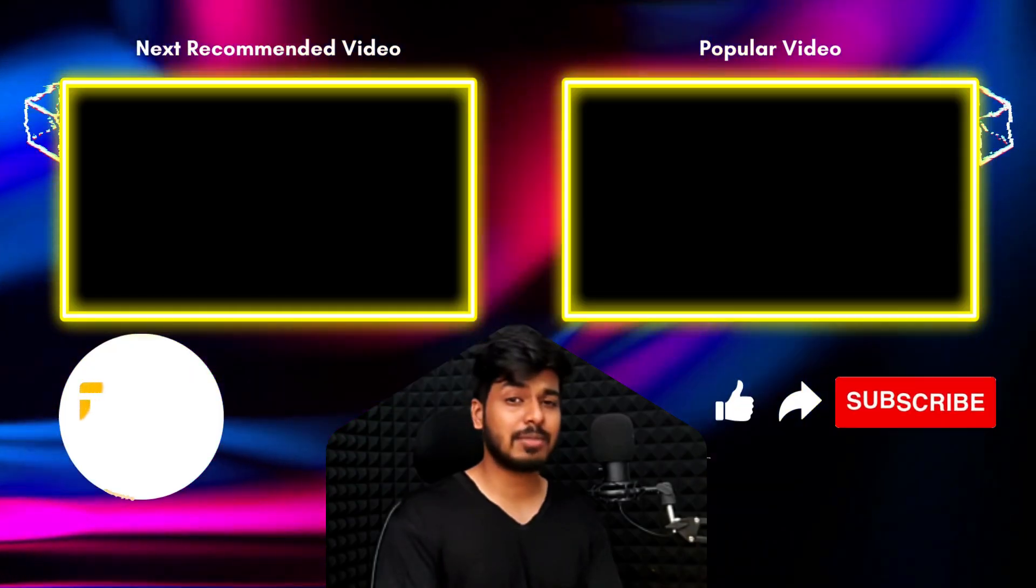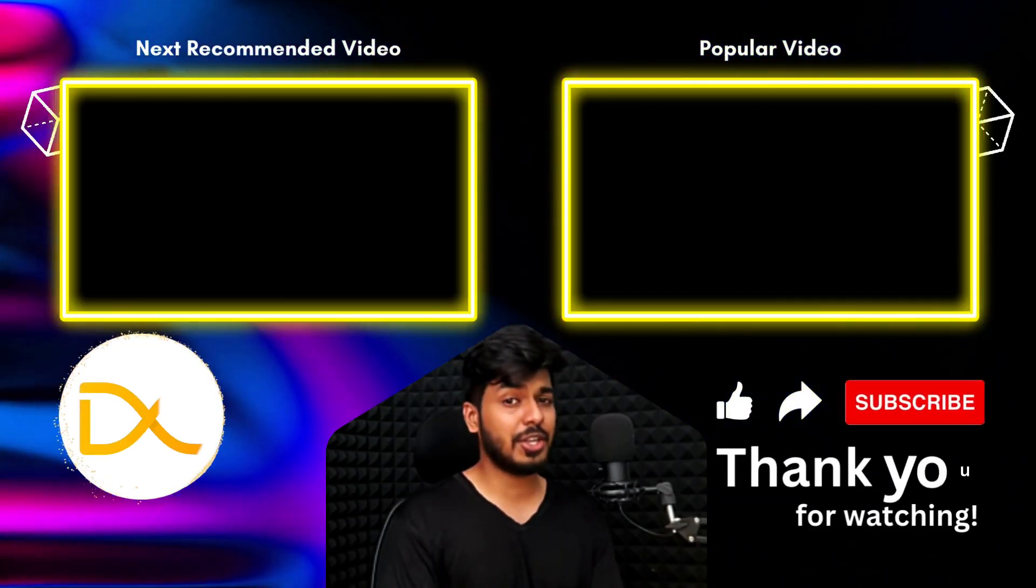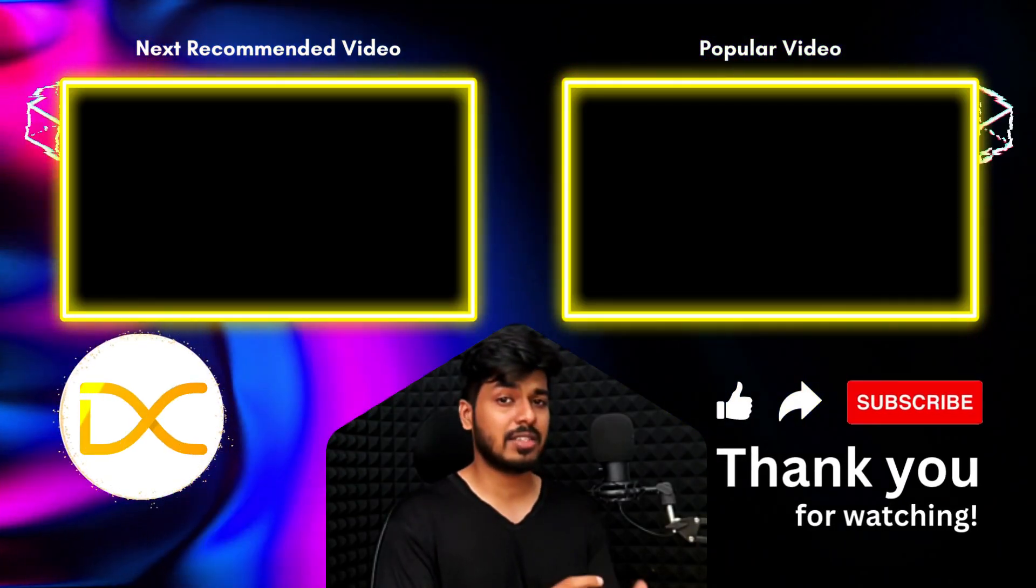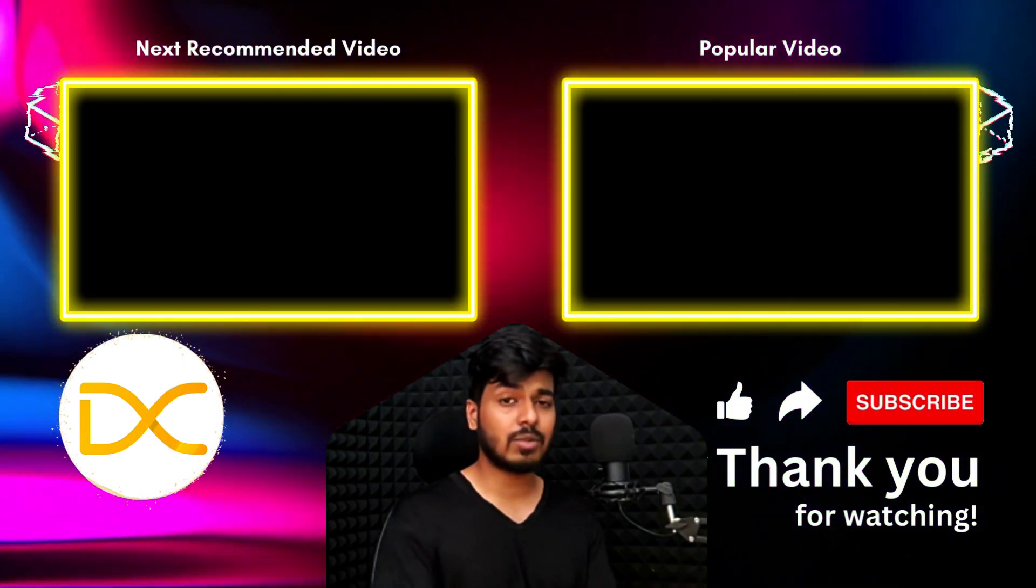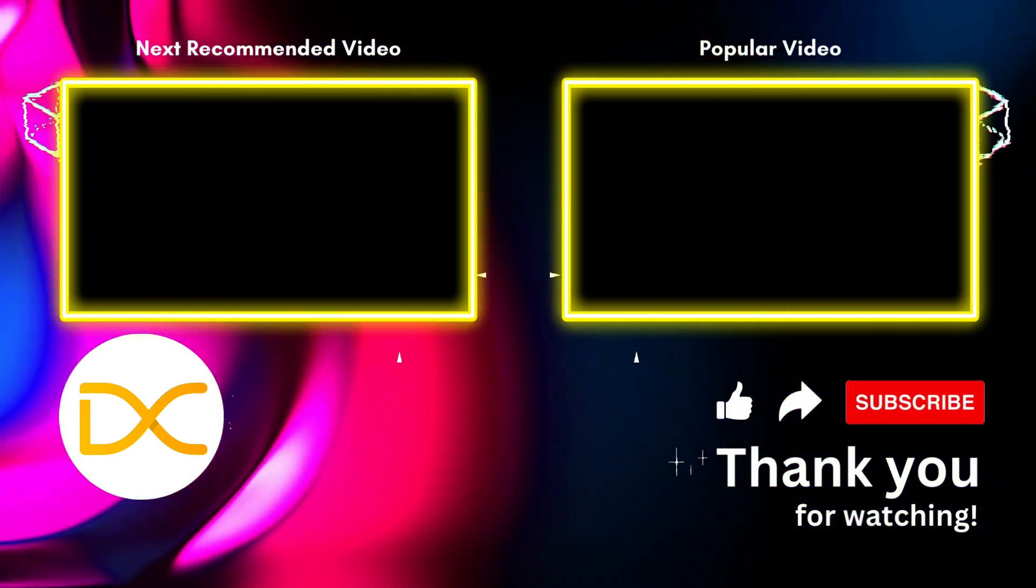So there you go, folks. Those are some simple tricks that you can use if you're stuck in such a situation. And as always, thanks for watching and I'll catch you in the next one.